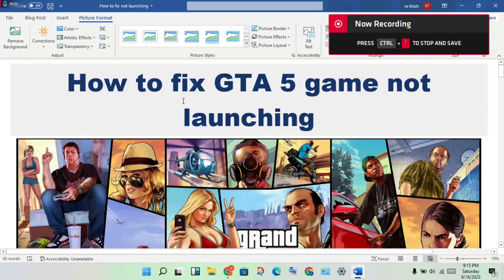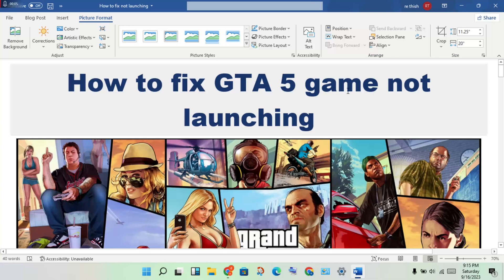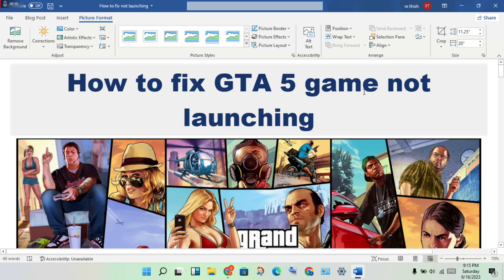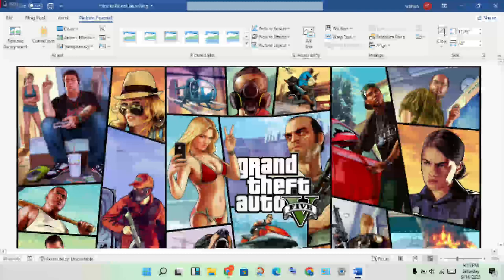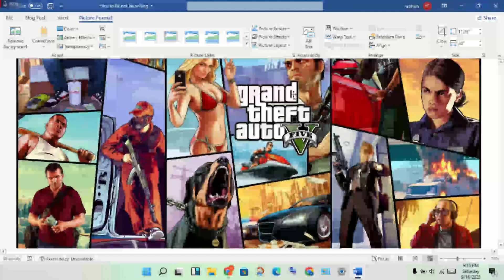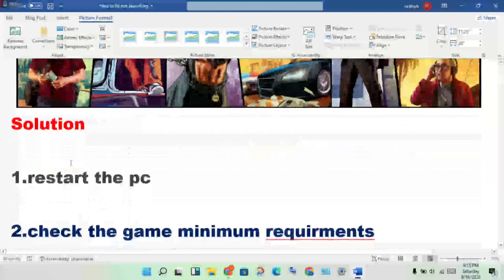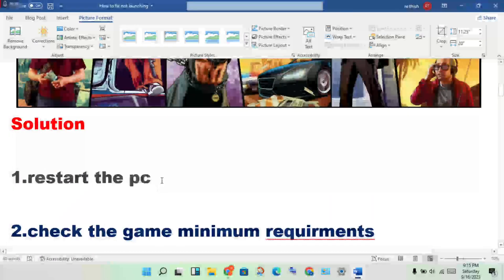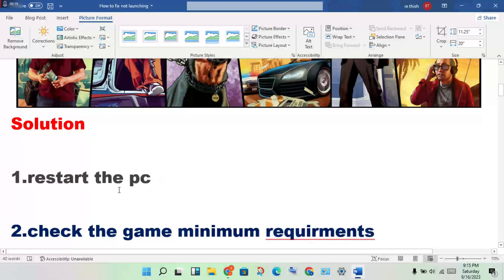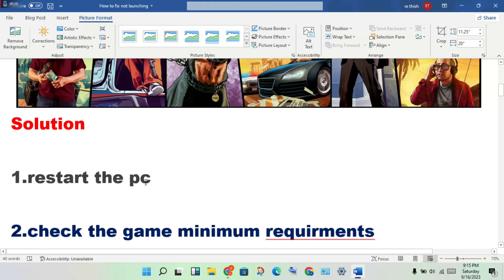Hello guys, welcome to my channel. How to fix GTA 5 game not launching. Here are the steps to solve this problem. First step: restart the game, then restart your PC. Check if the error is fixed. If not, continue to the next step.